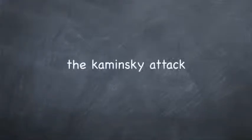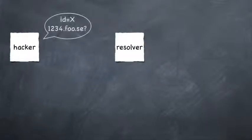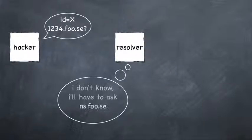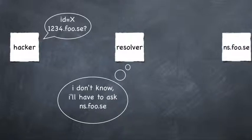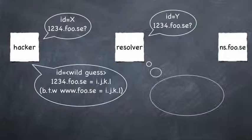The Kaminsky attack exploits this function to redirect the communication by inserting false data into the cache. This is called cache poisoning.